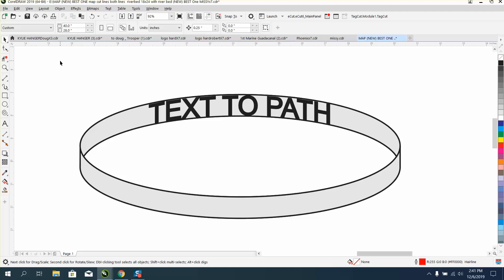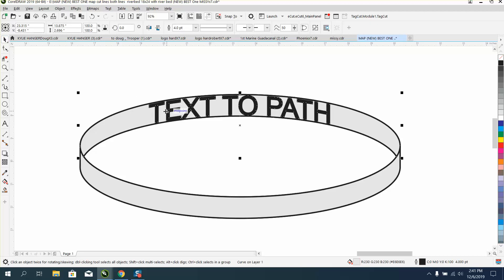I hope that helped them a little bit, and thank you for watching. You could always — before I finished — you could have spaced these letters out more, just like in normal text to path.